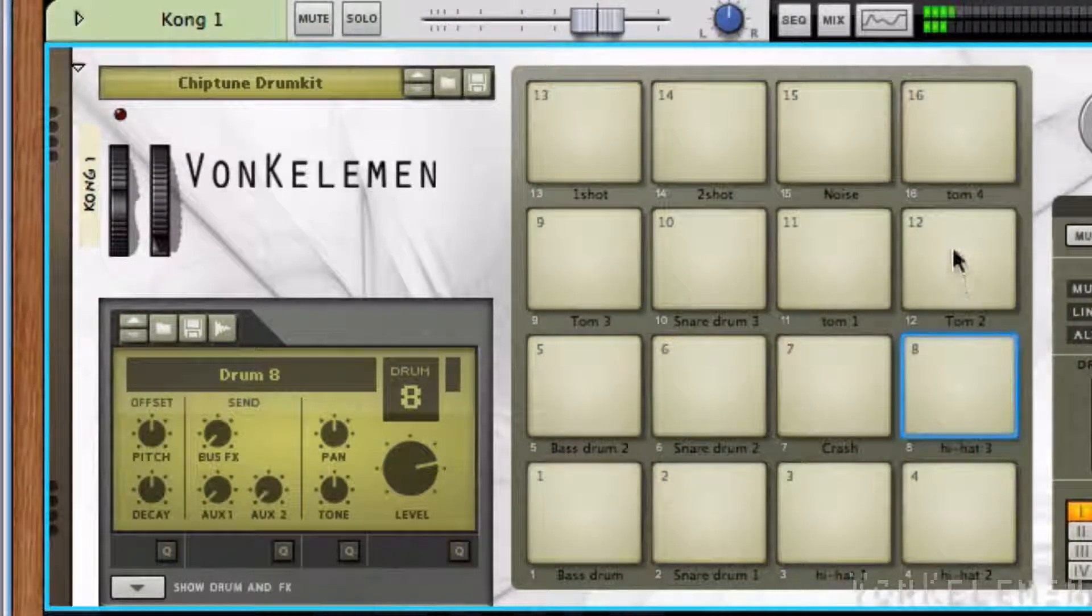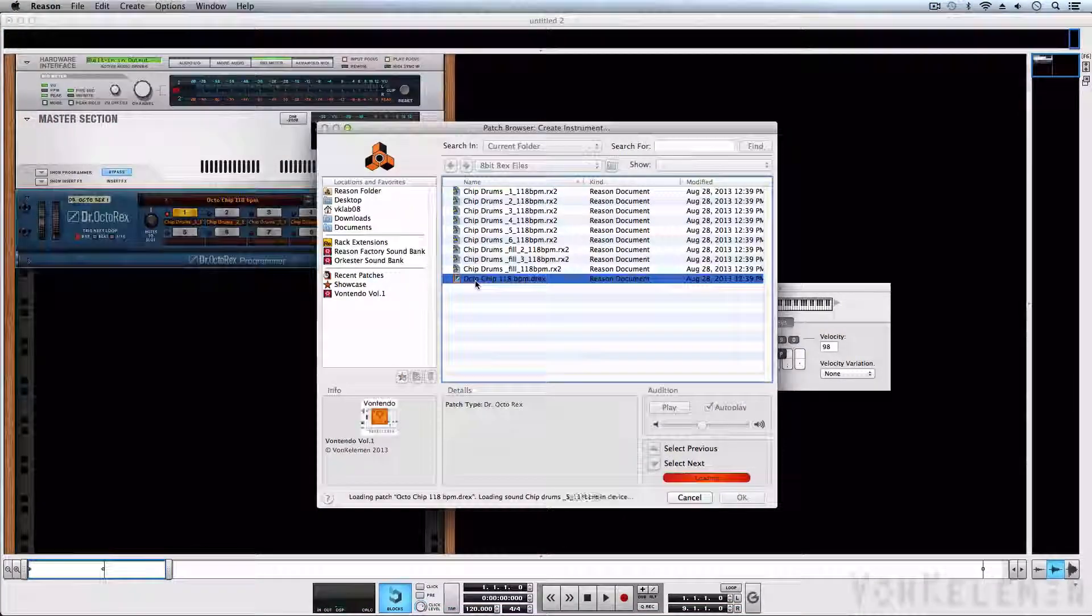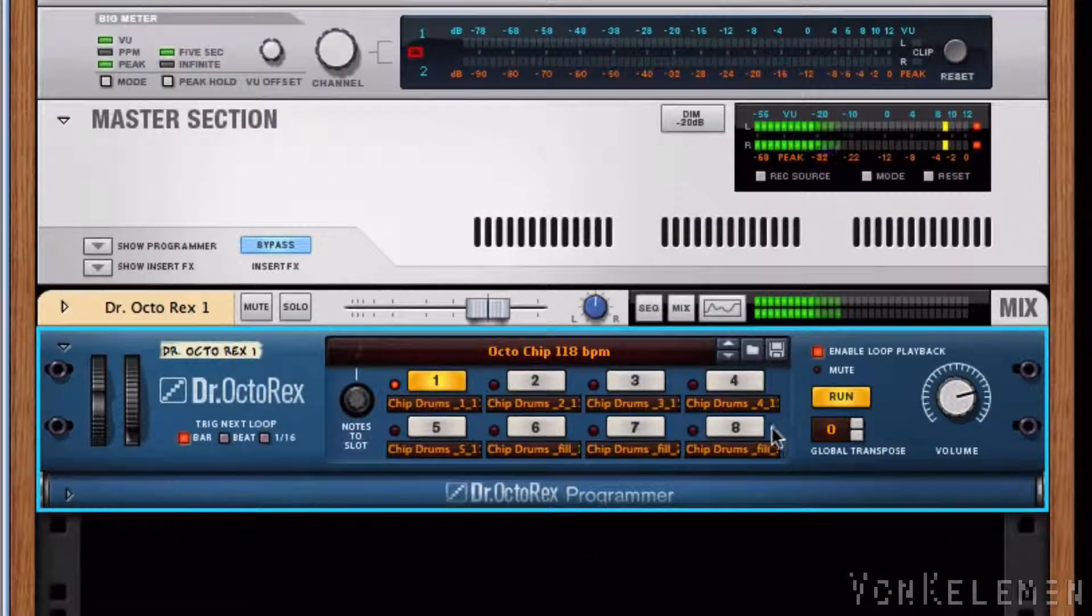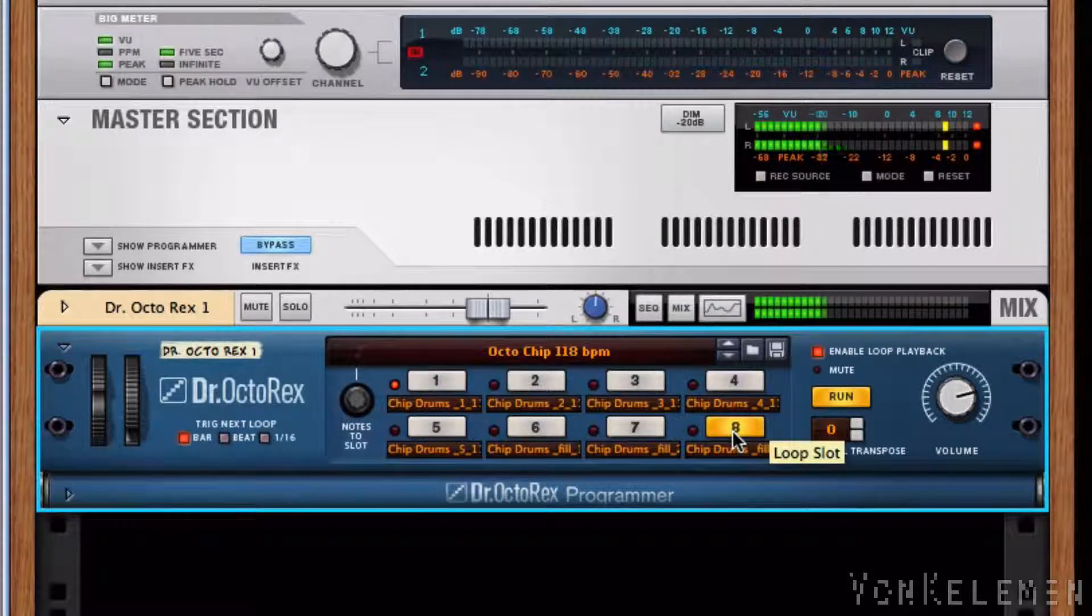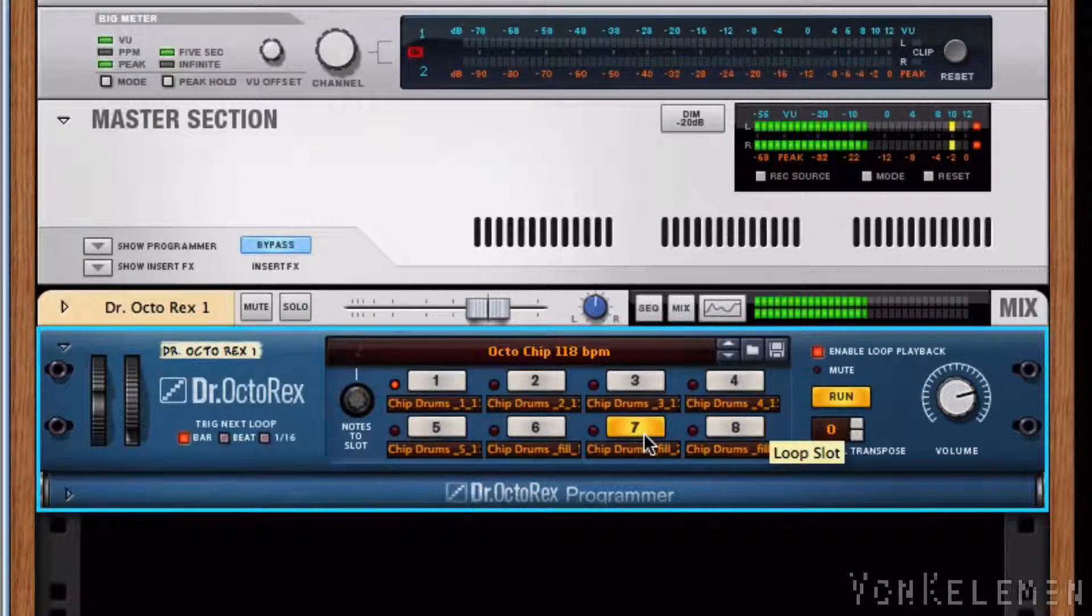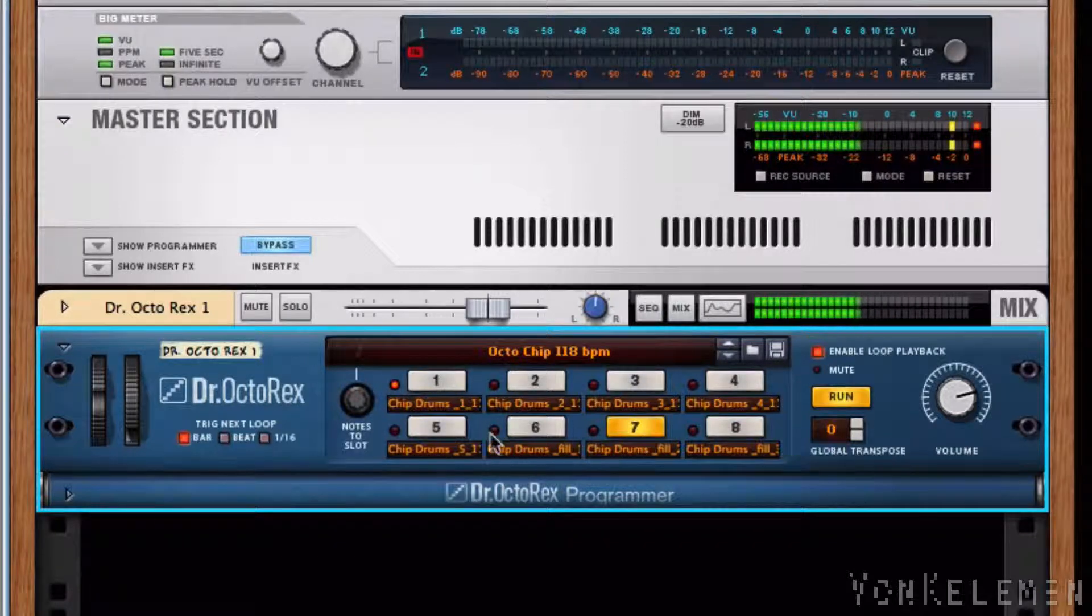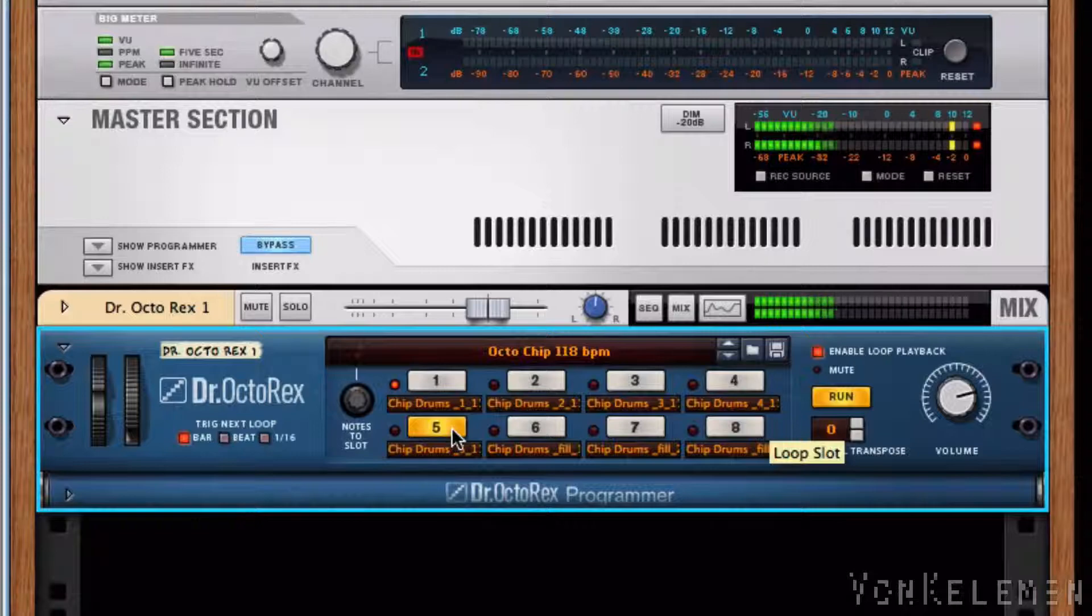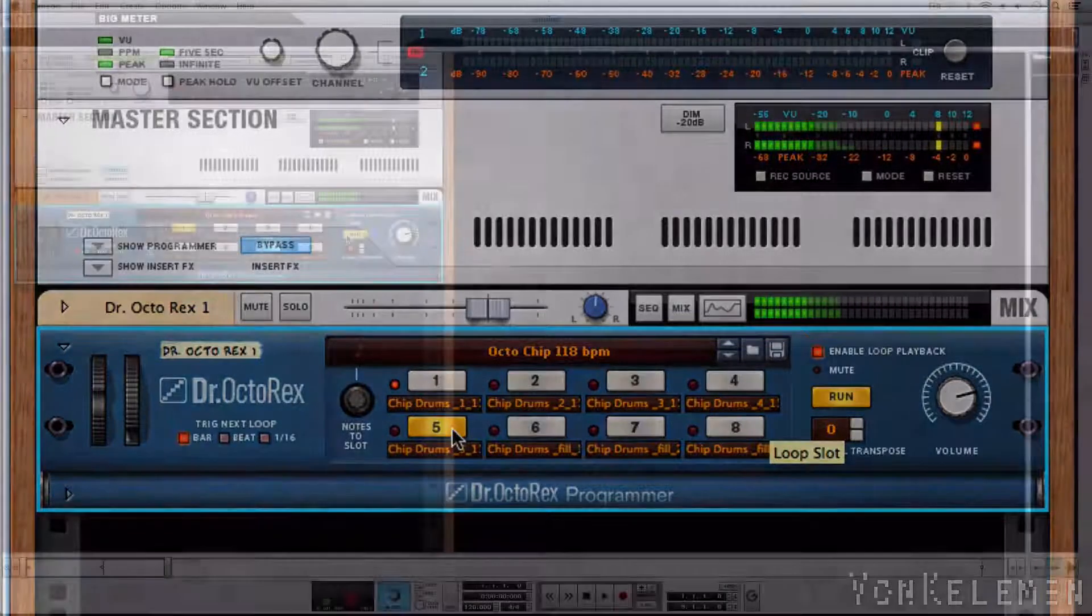We can also use Dr. Octarex for quick drums and fills. And we can use all of the Dr. Octarex features to alter the loops.